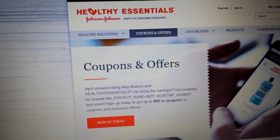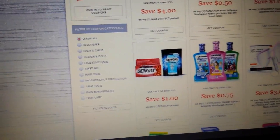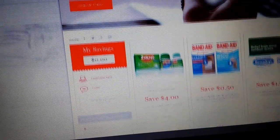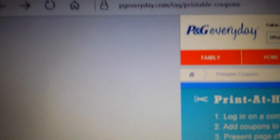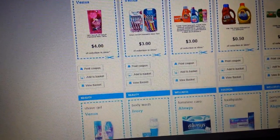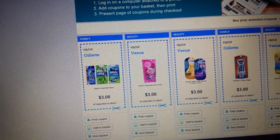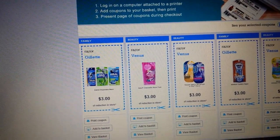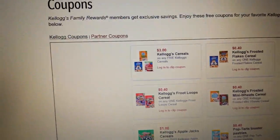Healthy Essentials is Johnson & Johnson's coupon printing site. You need to log in, and these you can print one time. It takes maybe six months to a year before they reset and let you print them again. PGEveryday.com is Procter & Gamble's site — you need to have a login to print these. A lot of times these are identical to what's on coupons.com, but you might find some P&G coupons there that you're not finding elsewhere.